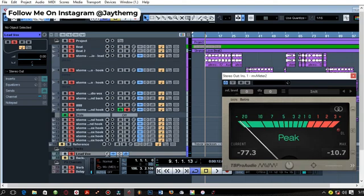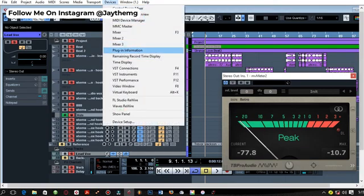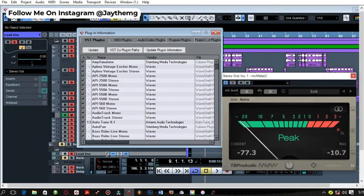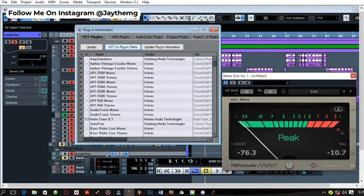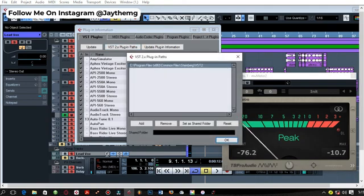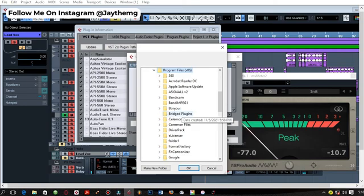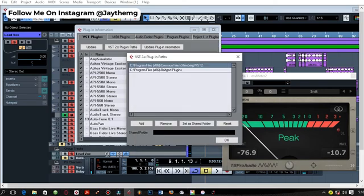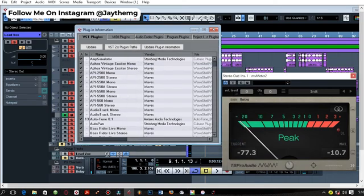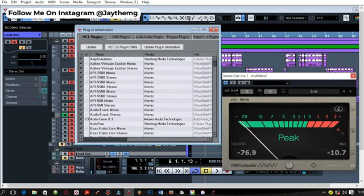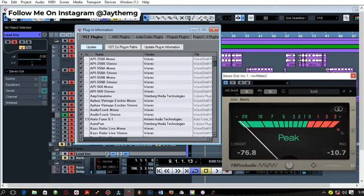Now the last part is for me to point this VST host, which is Cubase 5, to that folder so it can be able to scan those plugins in my Bridged Plugins folder. Go to Devices and go to Plugin Information. When you come here, what you need to do is go to right here which is VST2 Plugin Paths and just add that folder. I'm going to click on Add and just select the folder. It's now in Program Files 32, it's called Bridged Plugins. I'll click on this and OK, then OK. Once I've added that folder, I just need to update my plugins right here, so Update, and it is done.